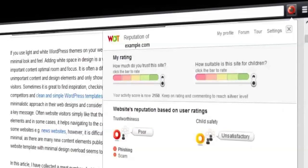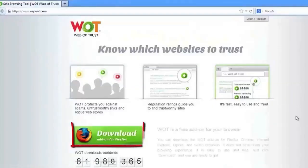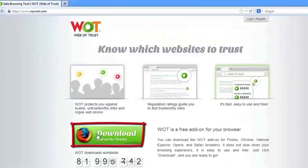Installing the Watt add-on to your browser is very easy. This tutorial will show you how to install the Watt add-on to the Chrome and Firefox web browsers step-by-step. Go to mywatt.com where you will see a green download button. Watt automatically detects which browser you are using, so just hit the download button and follow the simple instructions.